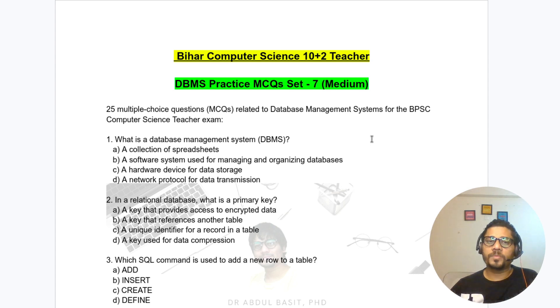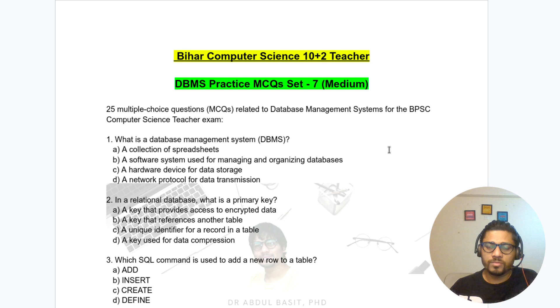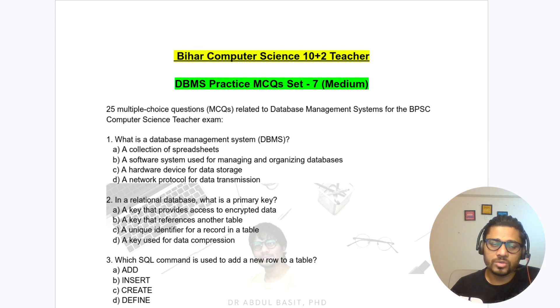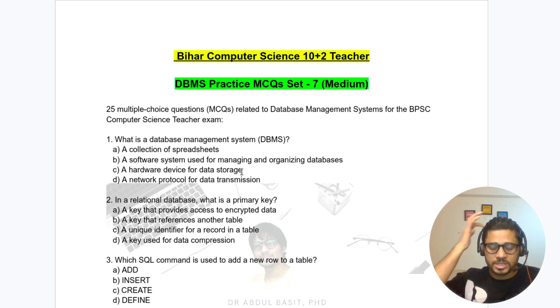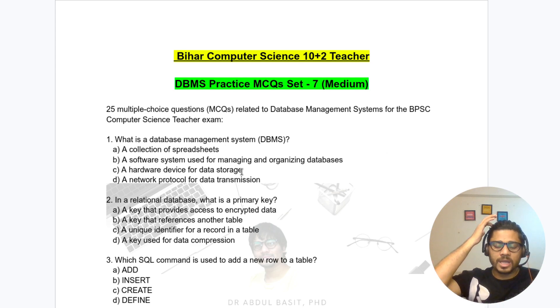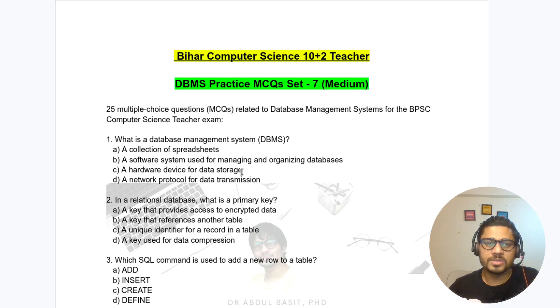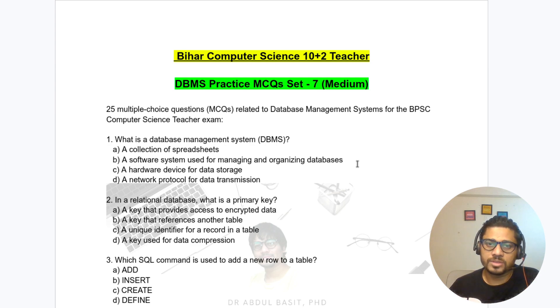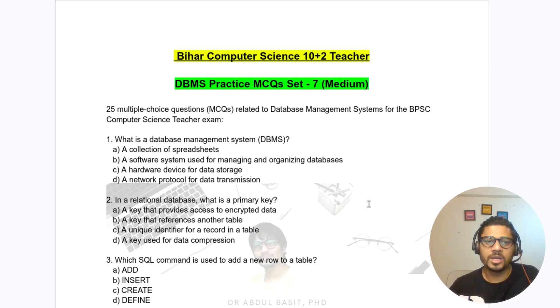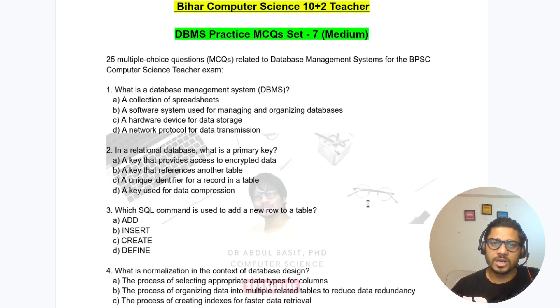This 250 questions is sufficient enough for you for clearing questions from DBMS. As you know, I am making from every subject 25 questions per set and total 4 to 6 sets. Okay, let's start today.